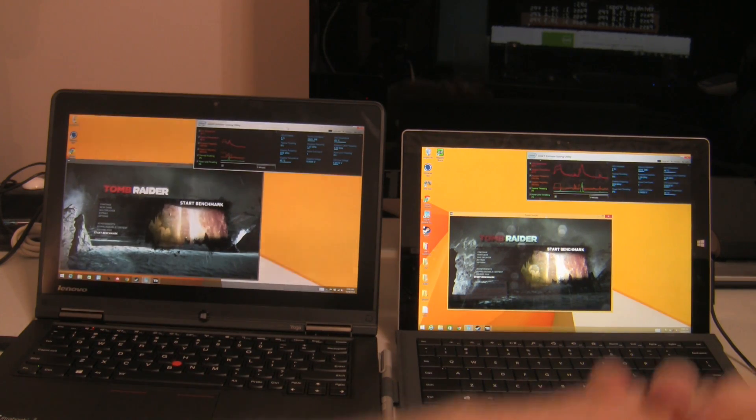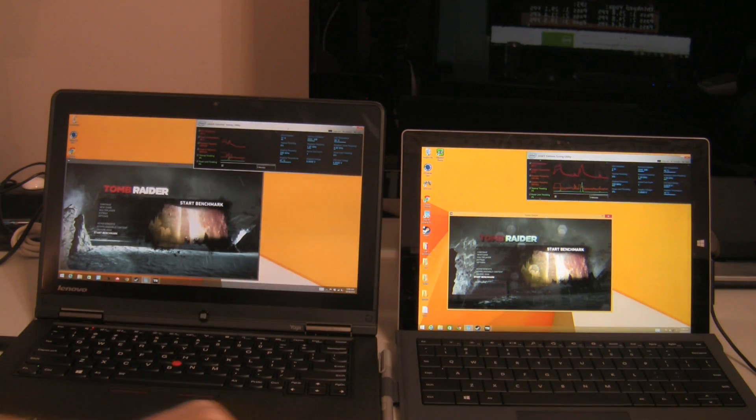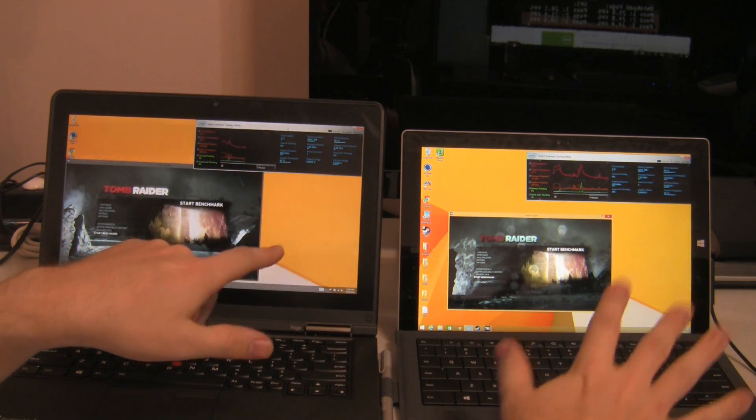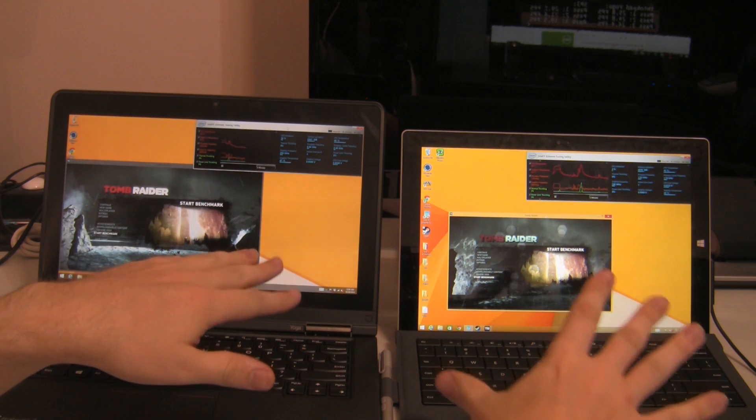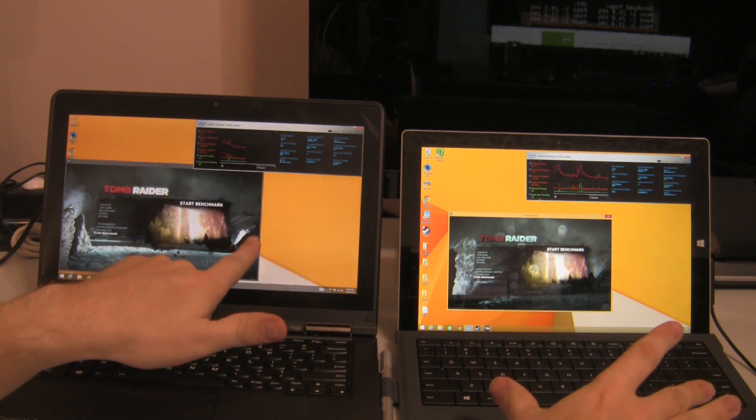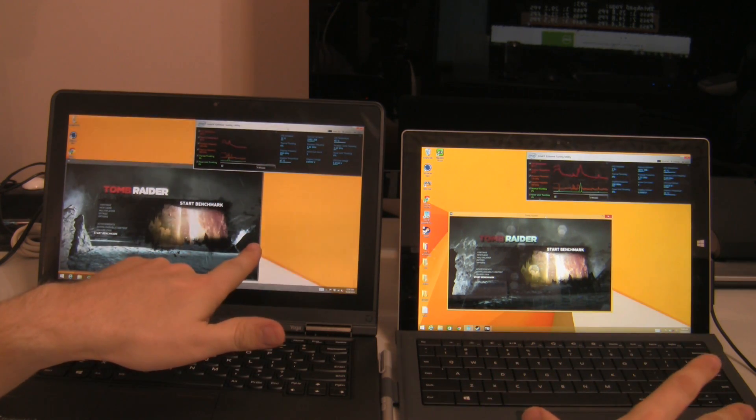Okay, for those of you who did not see the first video, we're comparing the Surface Pro 3 with the ThinkPad Yoga.